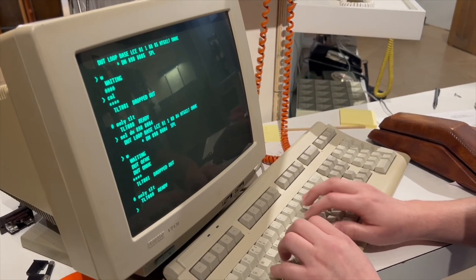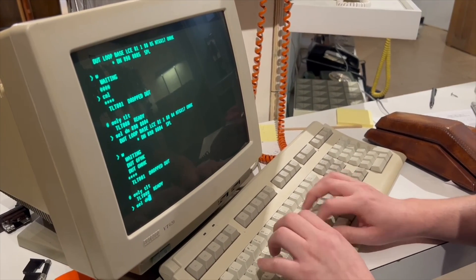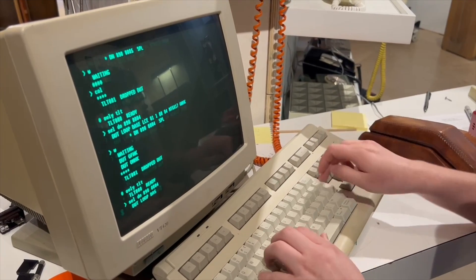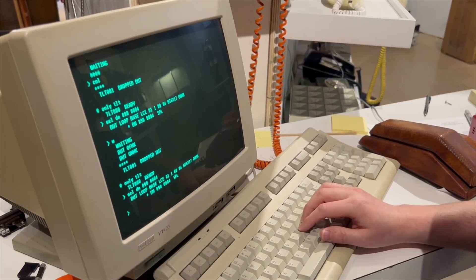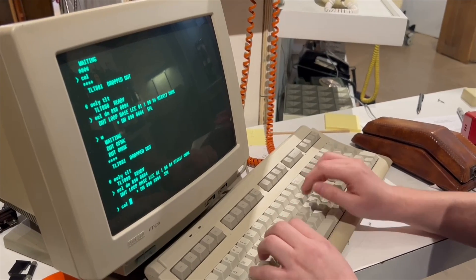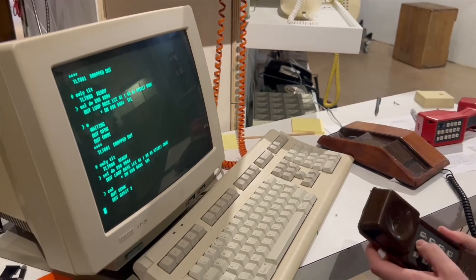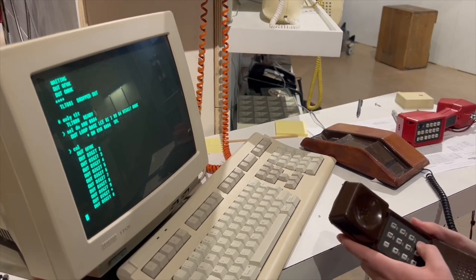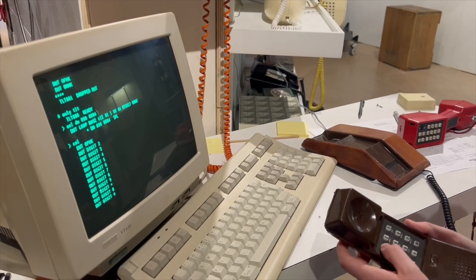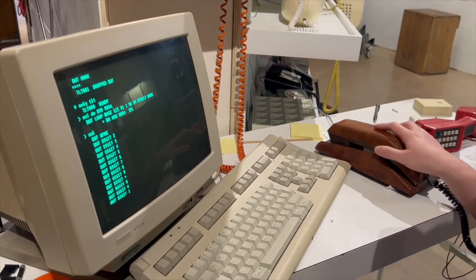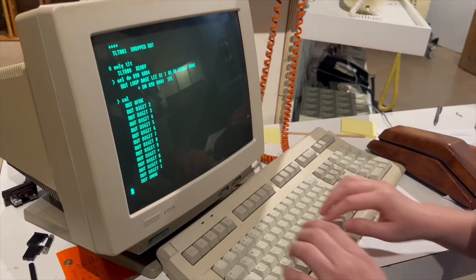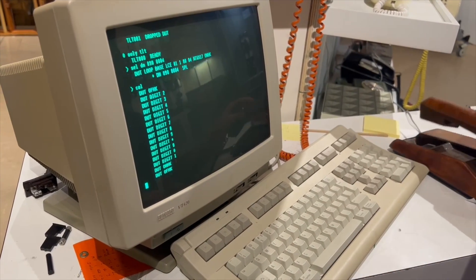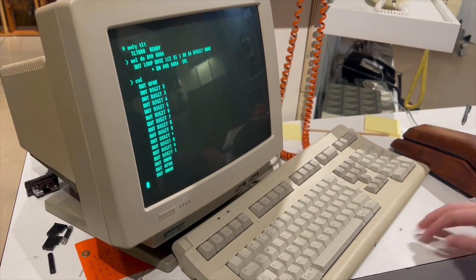I accidentally killed the program. Let's collect some digits. For some reason I started at two, so DTMF works. On hook, off hook, and digits are pretty much it for a phone.